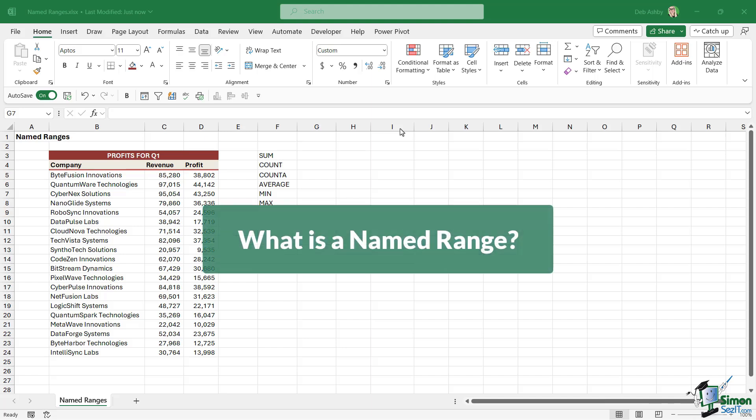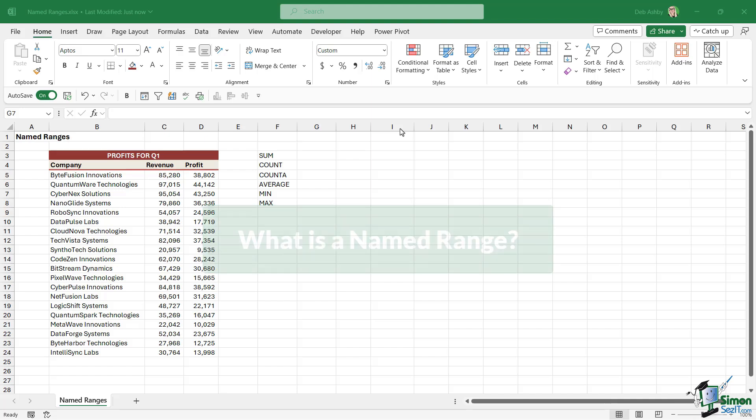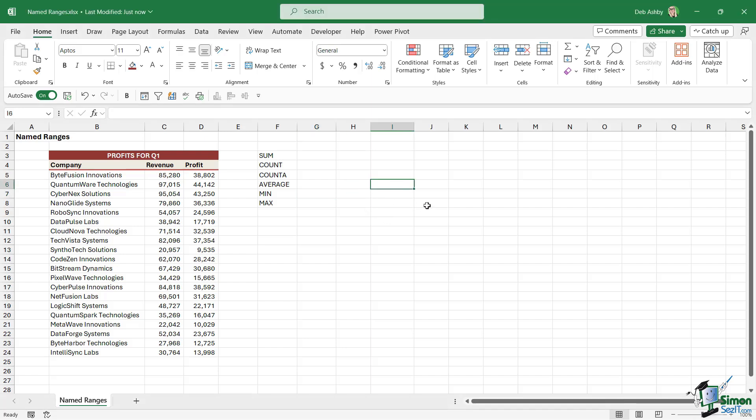So what exactly is a named range? Well, if I'm honest it's pretty much what it says on the tin. It's a name that we give to a range of cells.